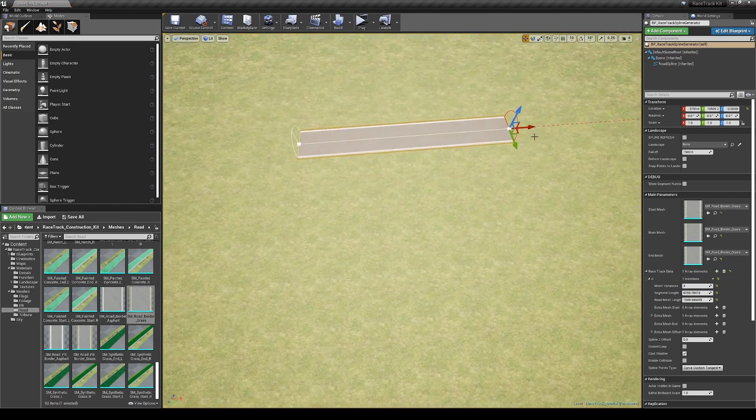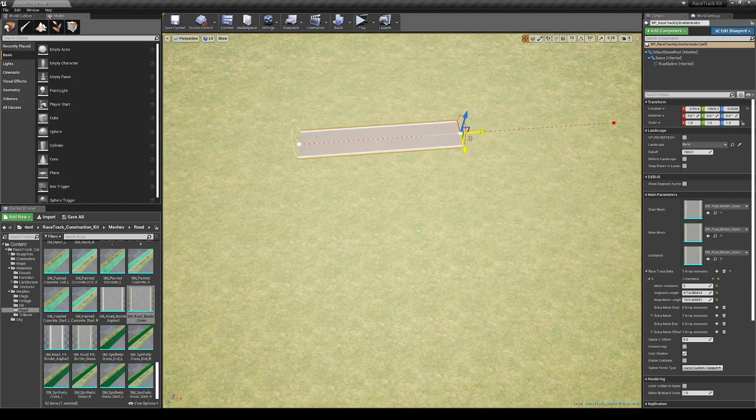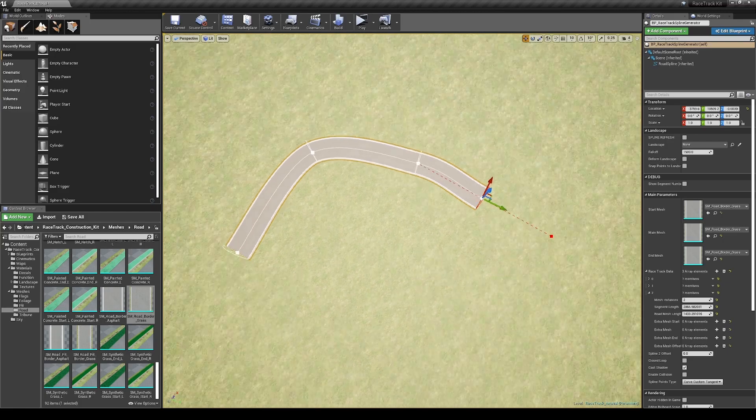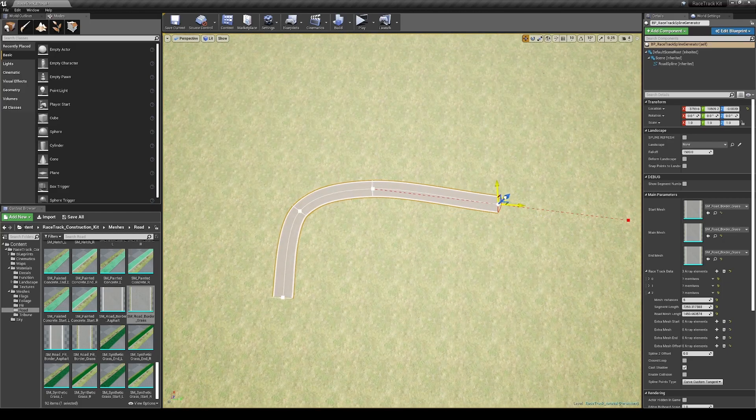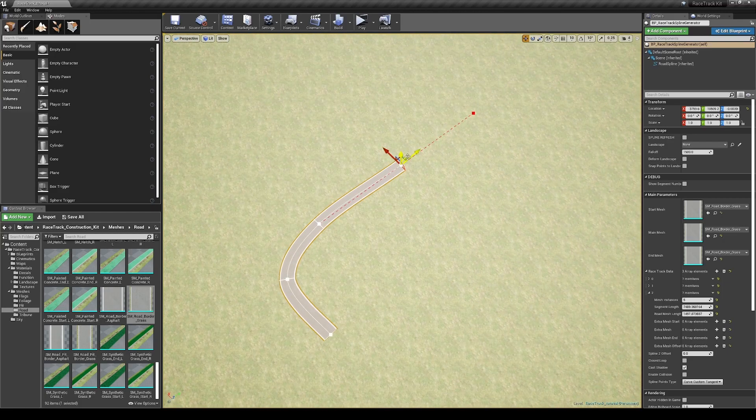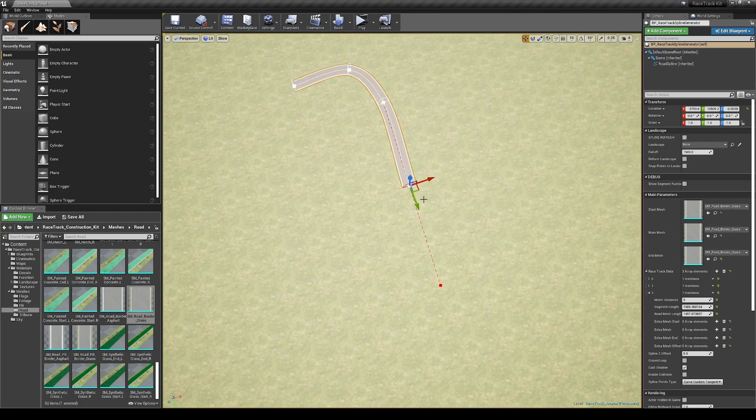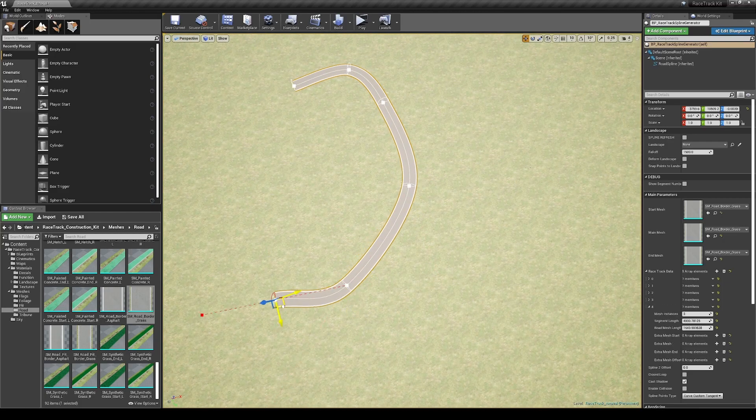Once you have assigned the mesh you can start to move the points. To create a new section of road, just click and hold the ALT button and move the point.